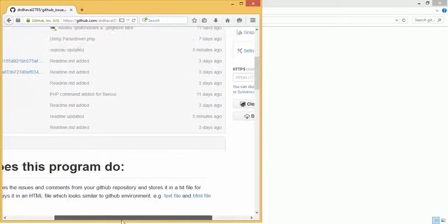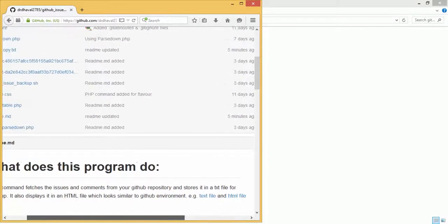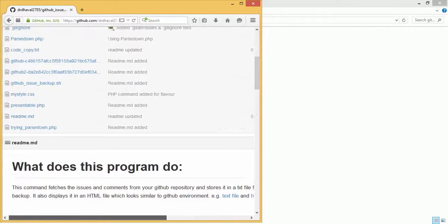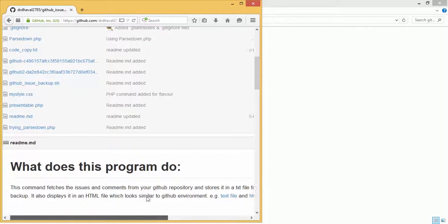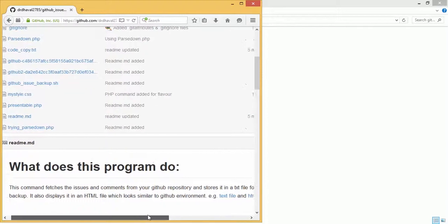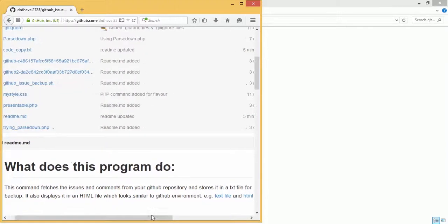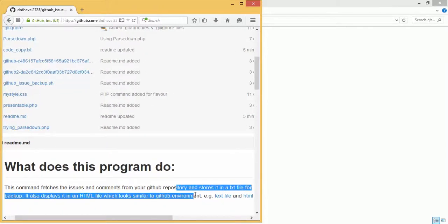Then what does this program do? This command fetches issues and comments from the GitHub repository and stores it in a text file for backup. It also displays an HTML file that looks similar to the GitHub environment.